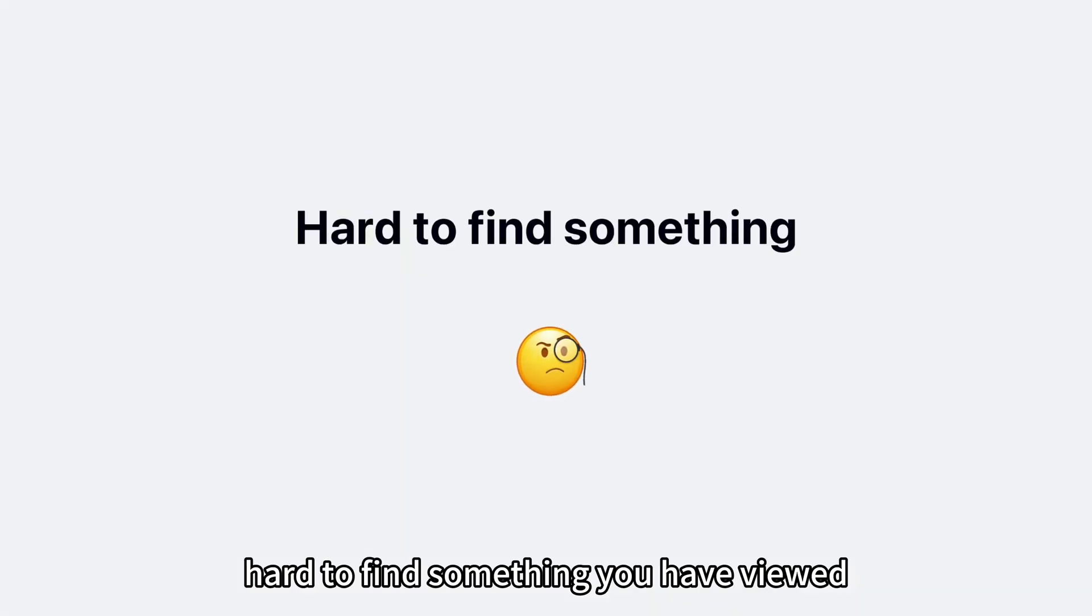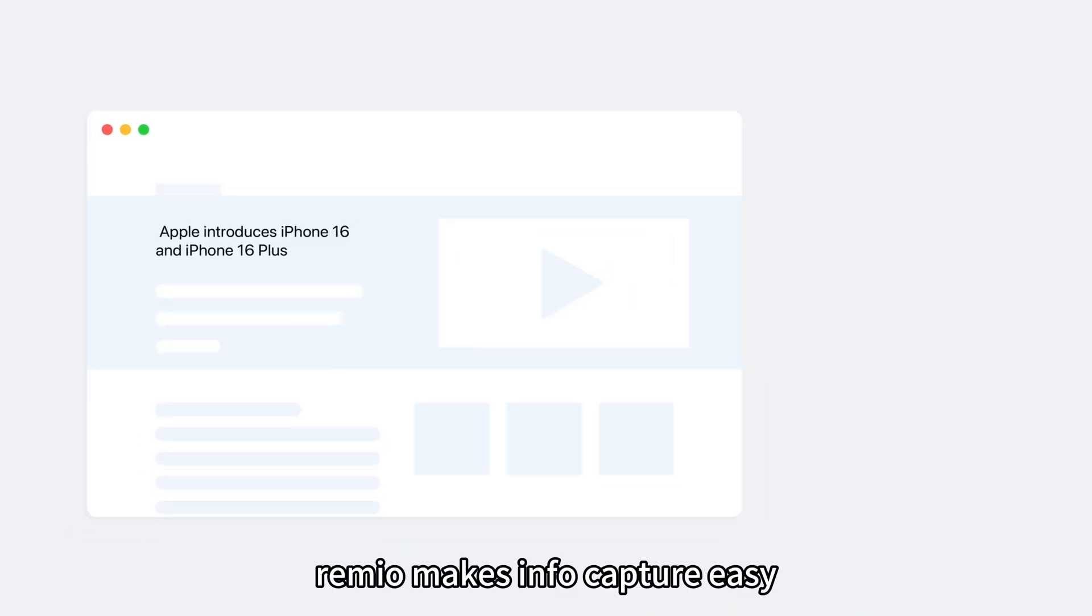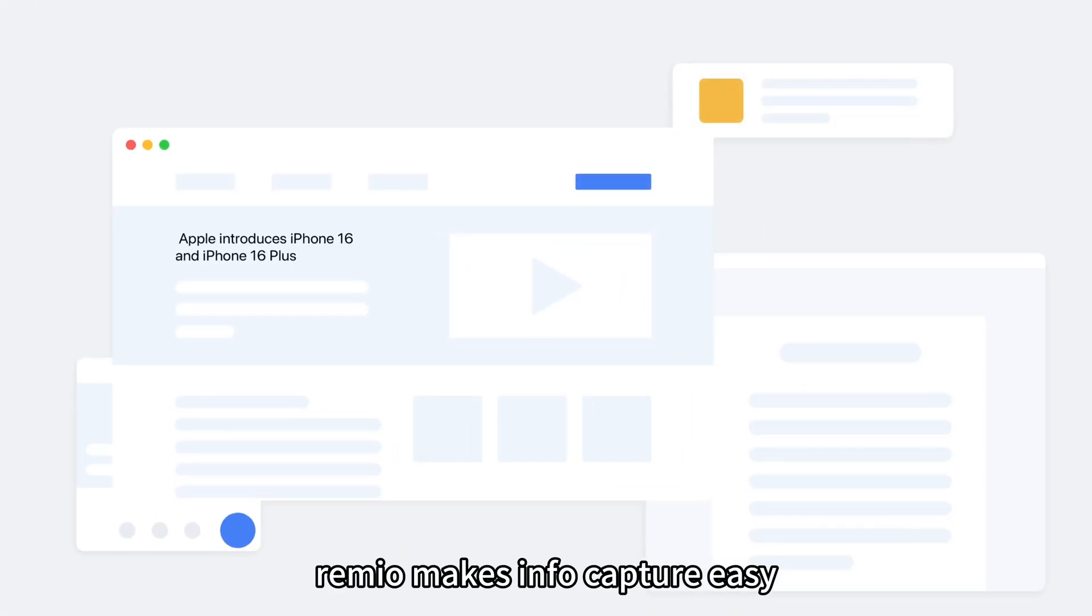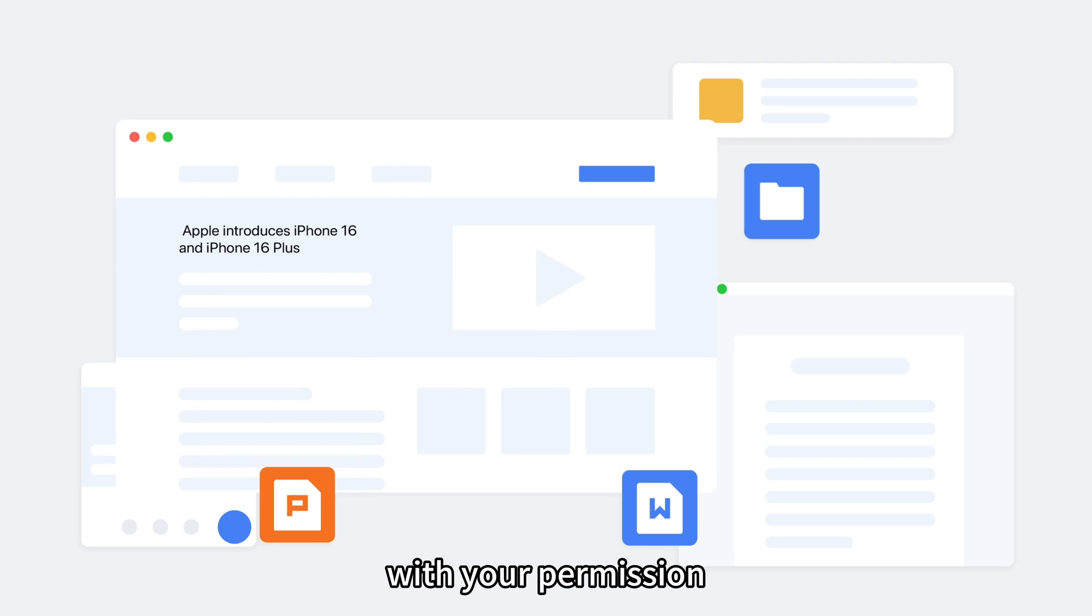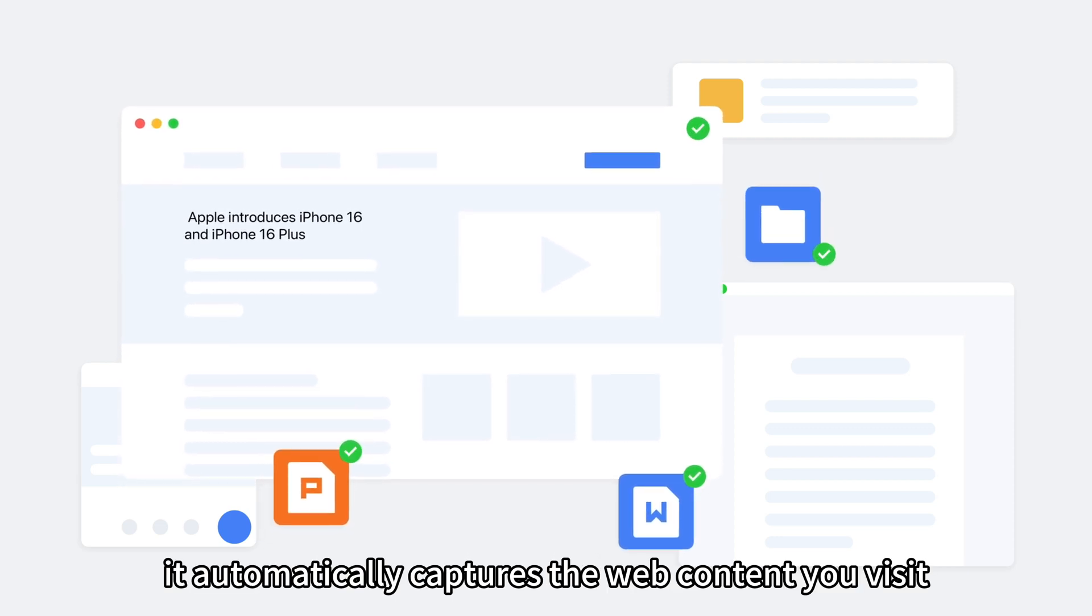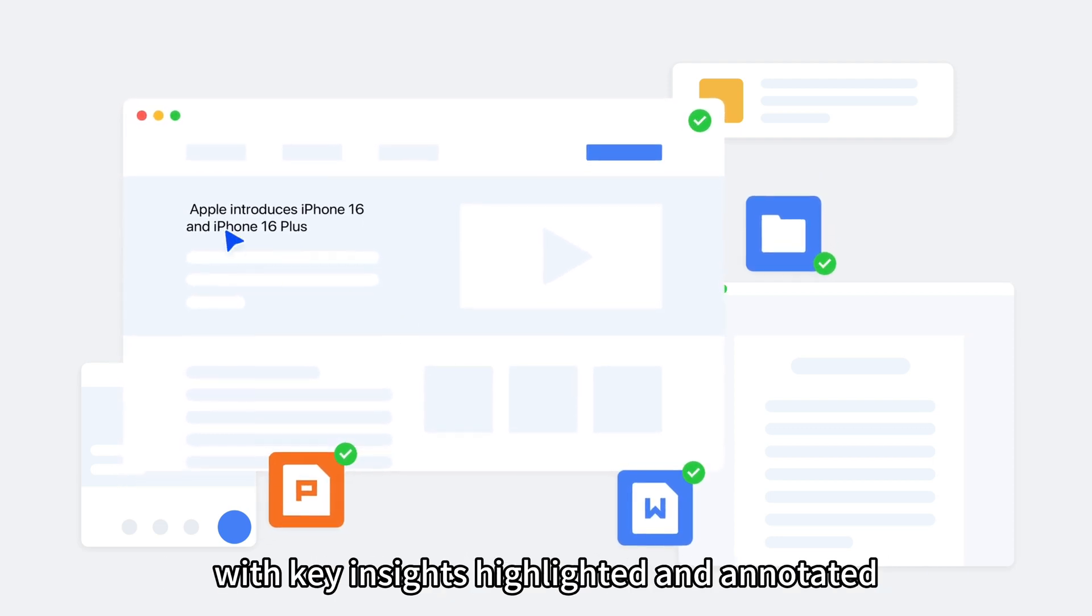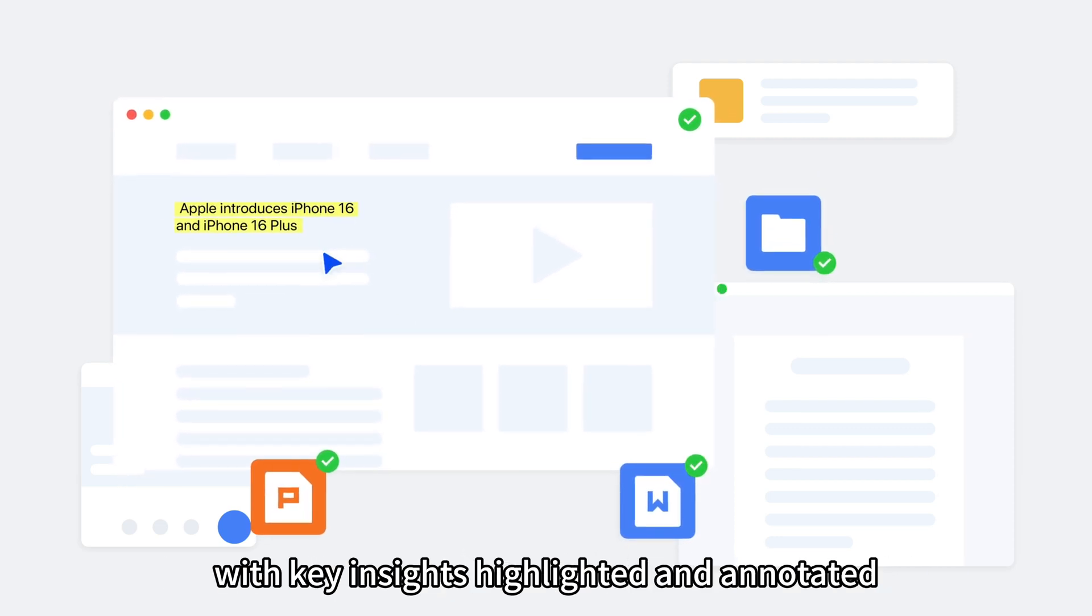Hard to find something you have viewed? Remio makes info capture easy. With your permission, it automatically captures the web content you visit with key insights highlighted and annotated.